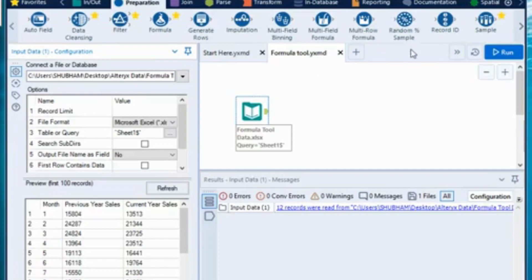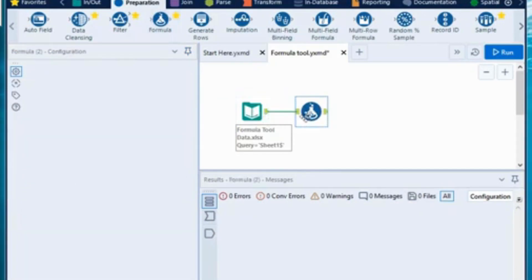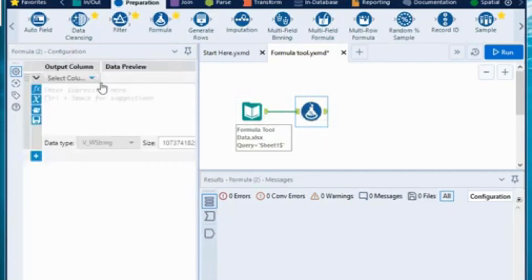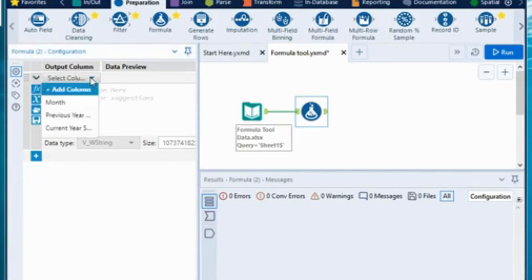In order to do that, go to the Preparation tab, select the formula tool, drag it and drop it onto your canvas. Make sure it is connected to your input dataset. This will open a configuration panel where it will ask you several options.